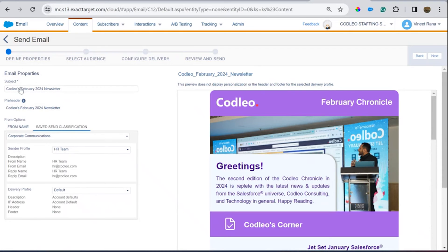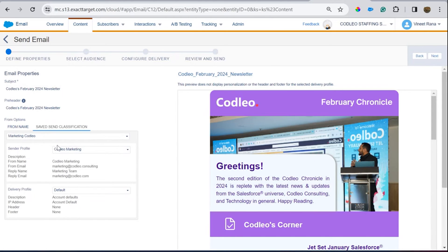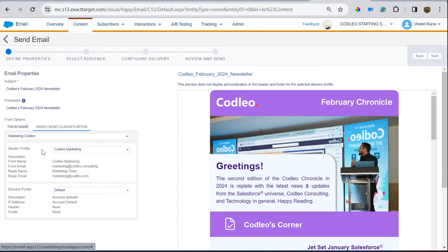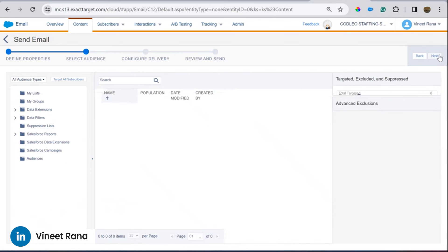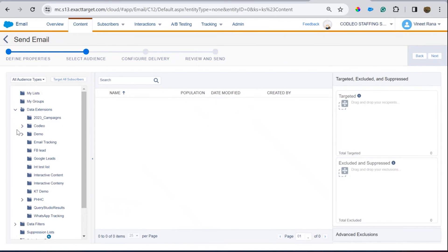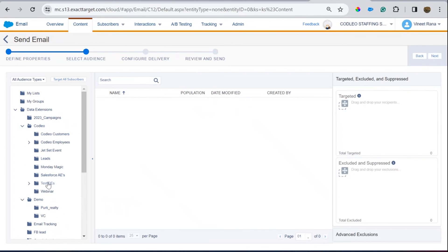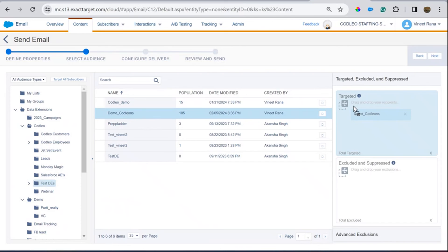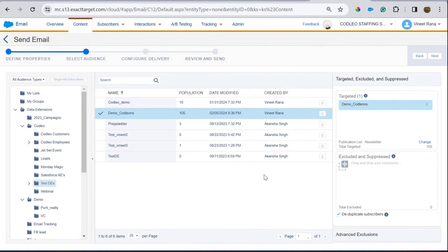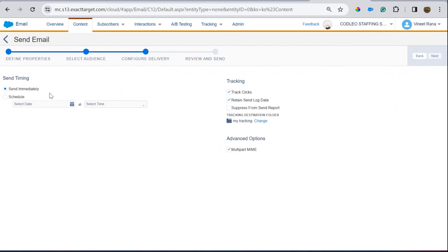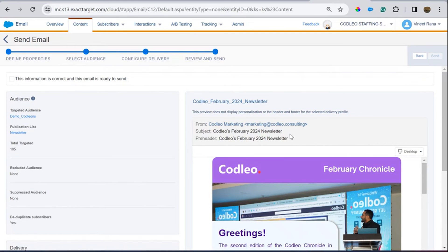Once my email is ready, click Send. You can see the subject line, from name, and which send classification to use — for example, Marketing or Corporate Communication — and select accordingly. Then find your data extension, select the publication list or newsletter, and click Next. Choose whether to schedule it or send immediately.